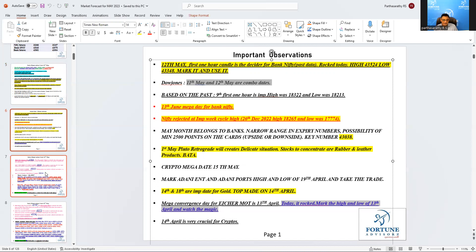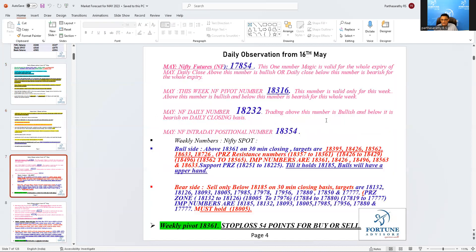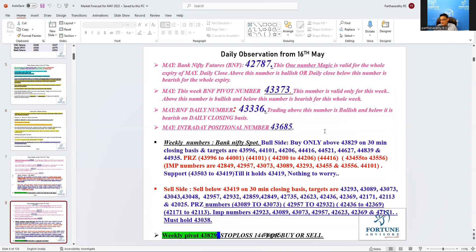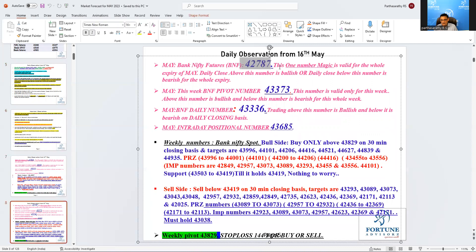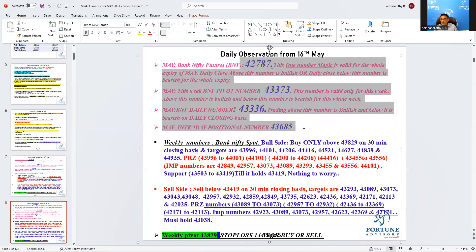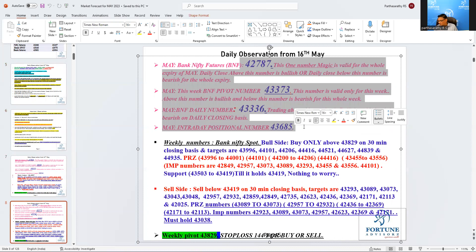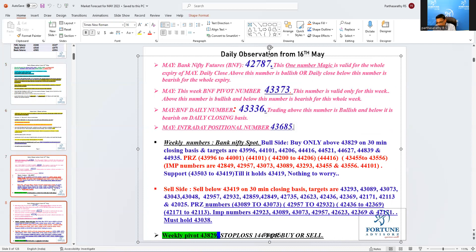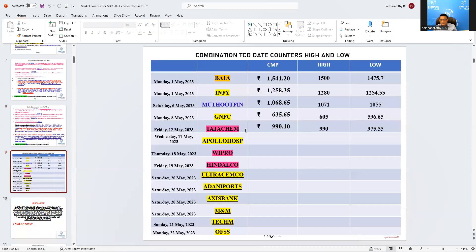The numbers, everything is looking bullish, absolutely there is no way. Coming to Bank Nifty, absolutely there is no worry. All the numbers are in blue, so till all the numbers are in blue, you don't need to worry about the market.